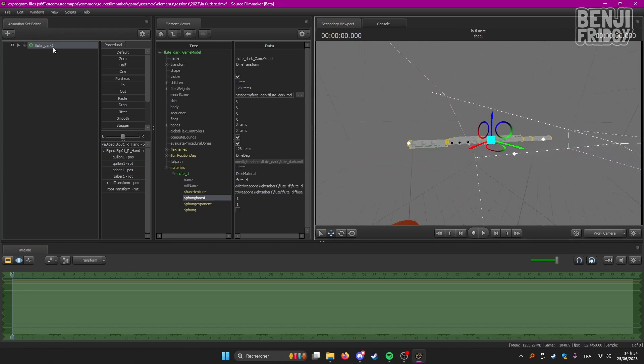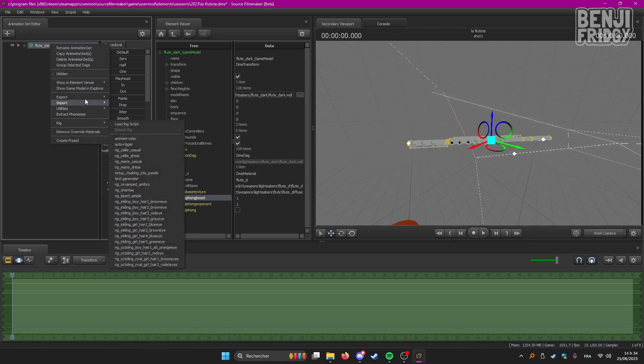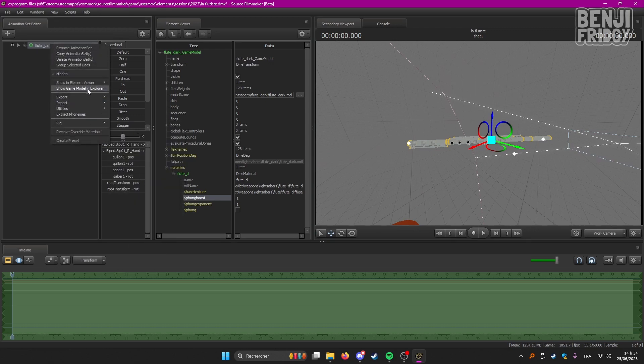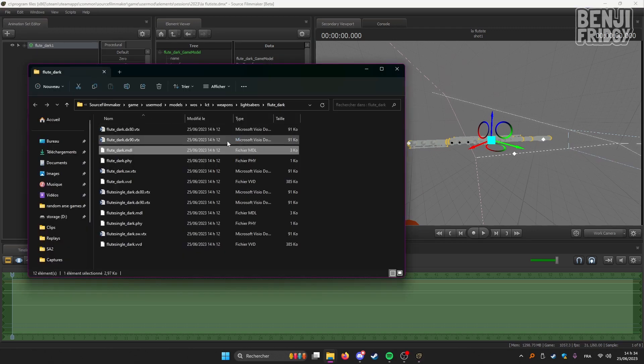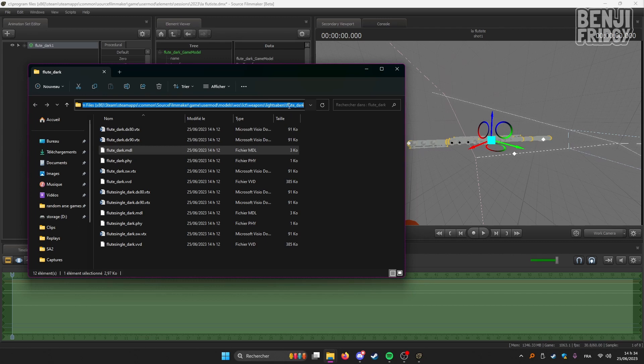So what we're going to do is select our model here, right-click, then Show Game Model in Explorer. So this opens the page that corresponds to the model we are using. But it does not correspond to the texture we are using.